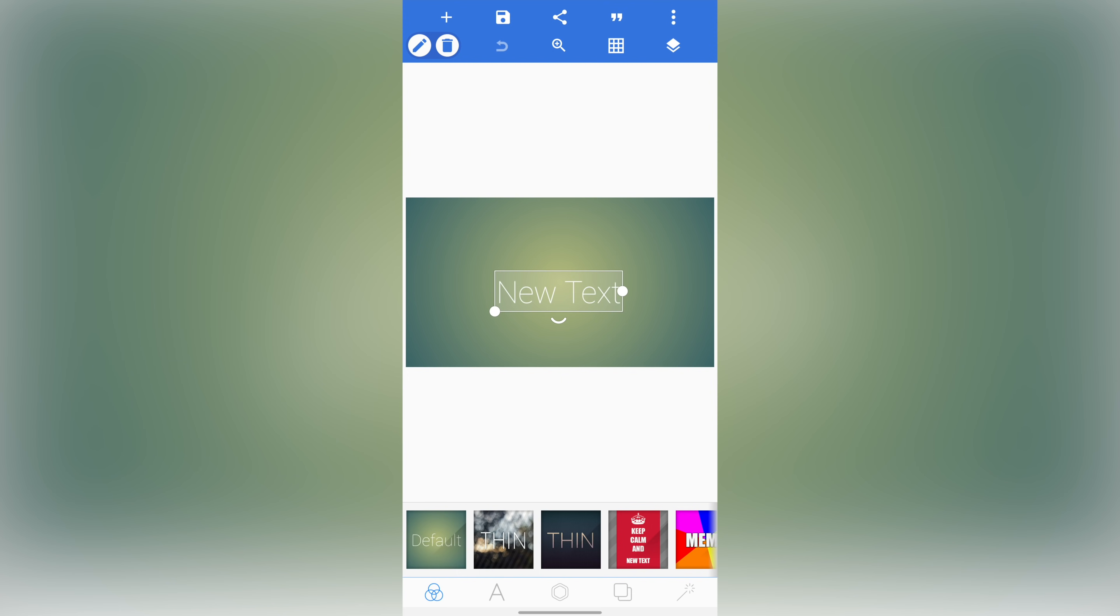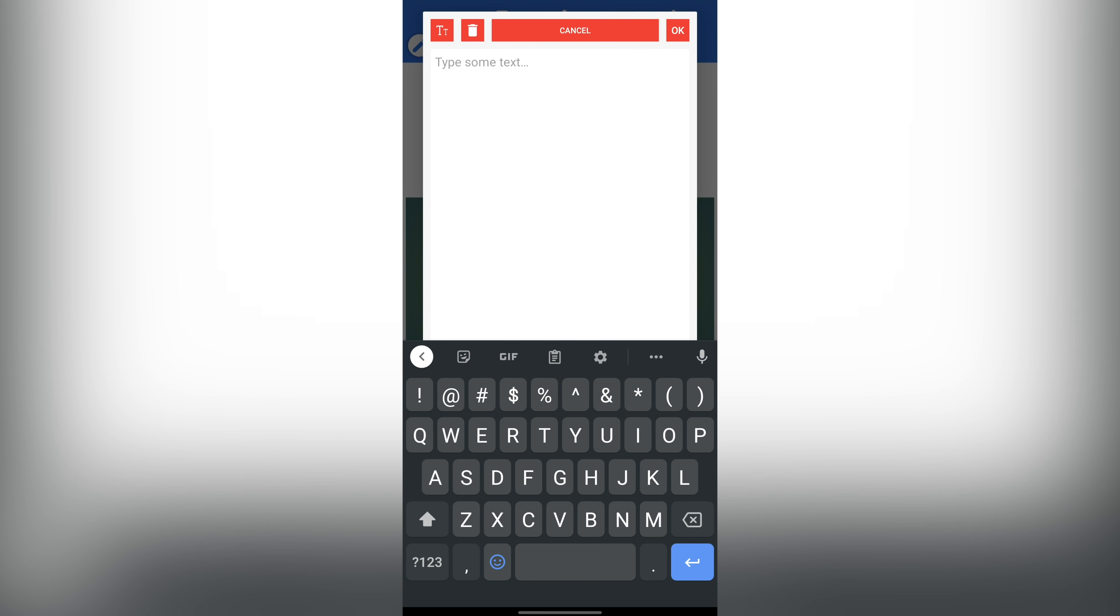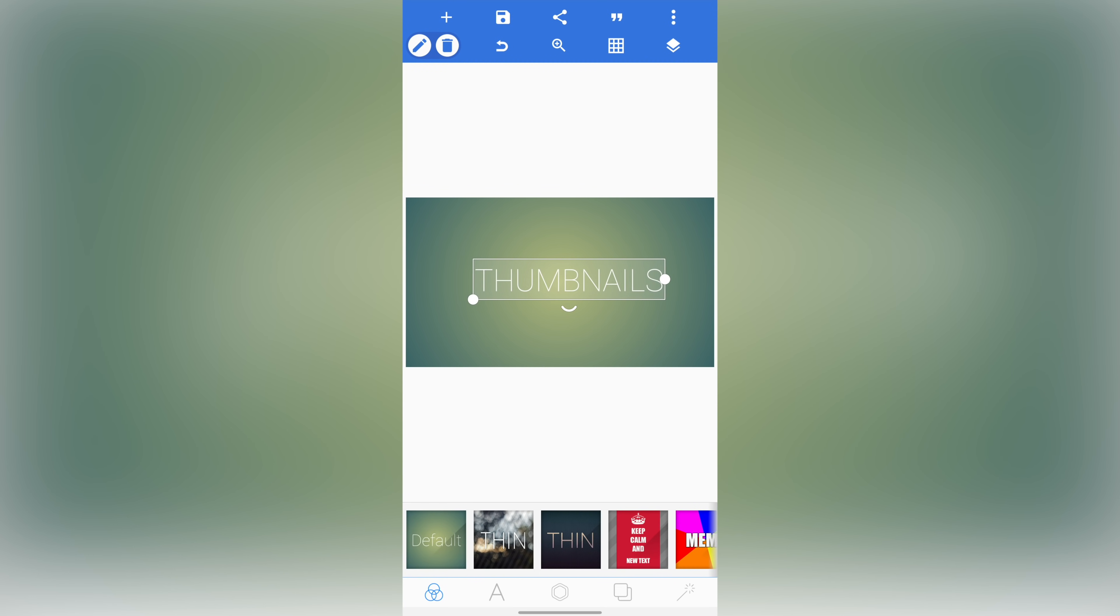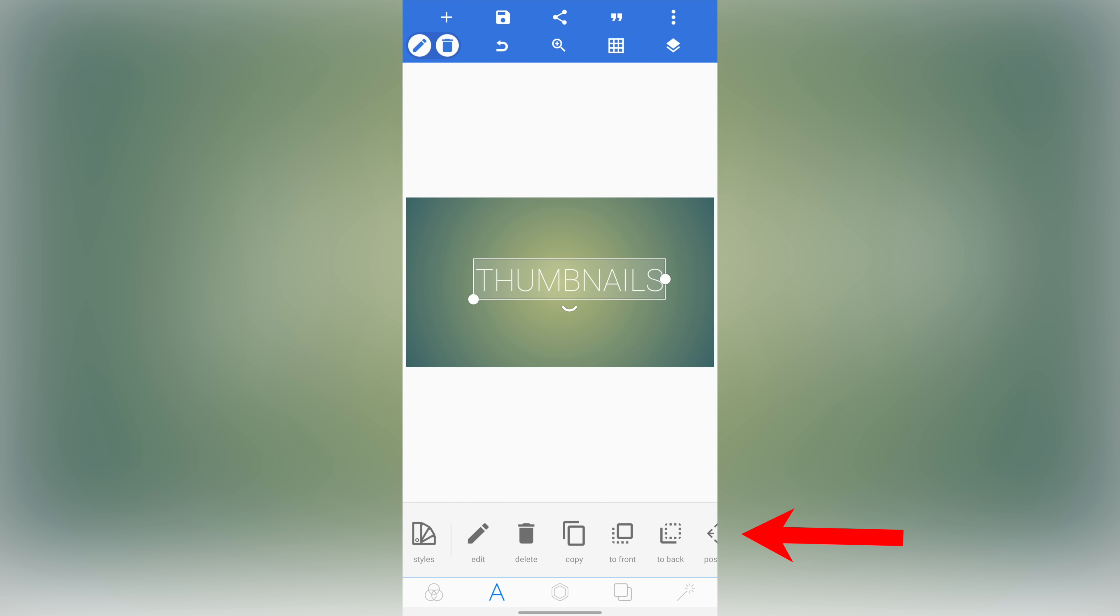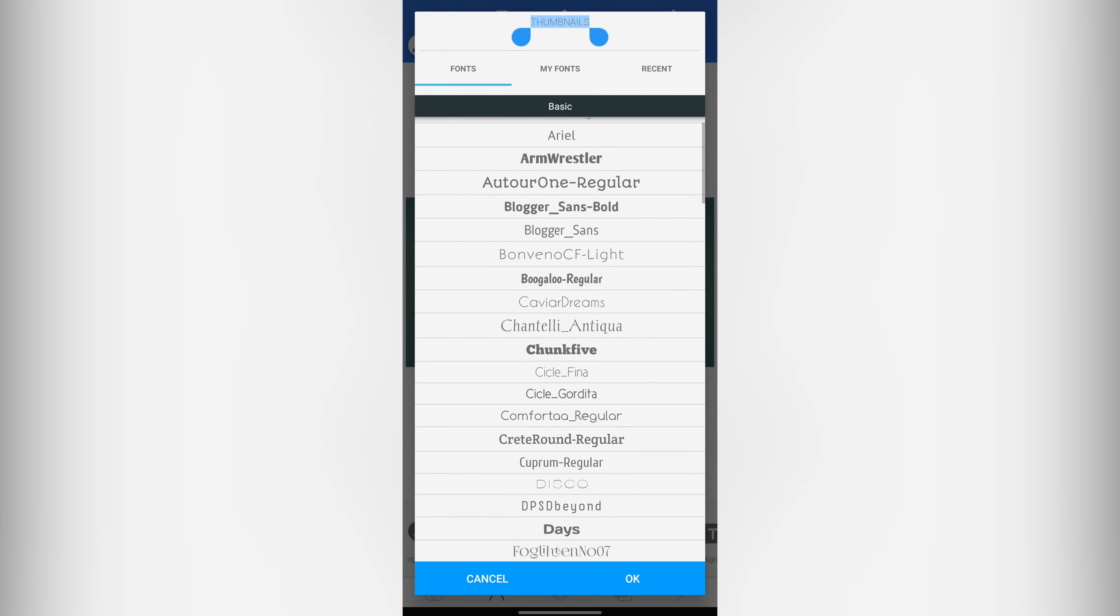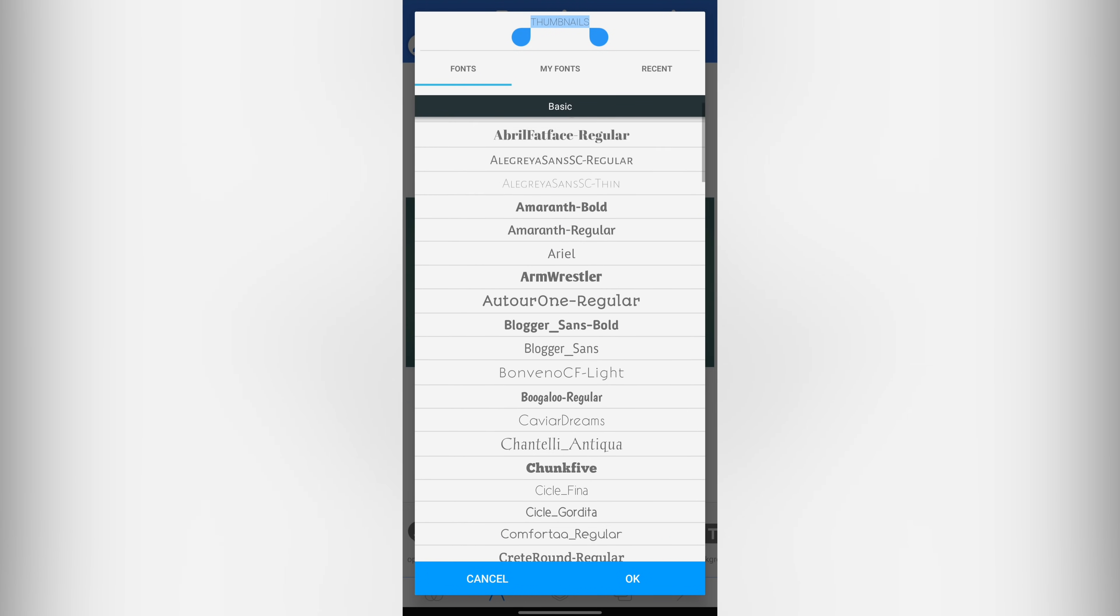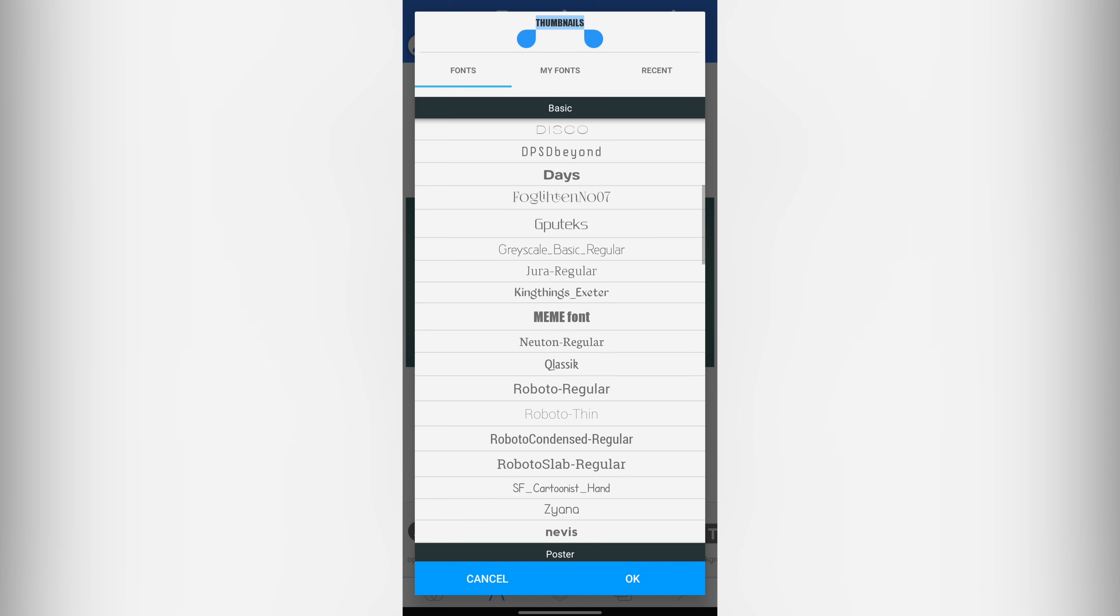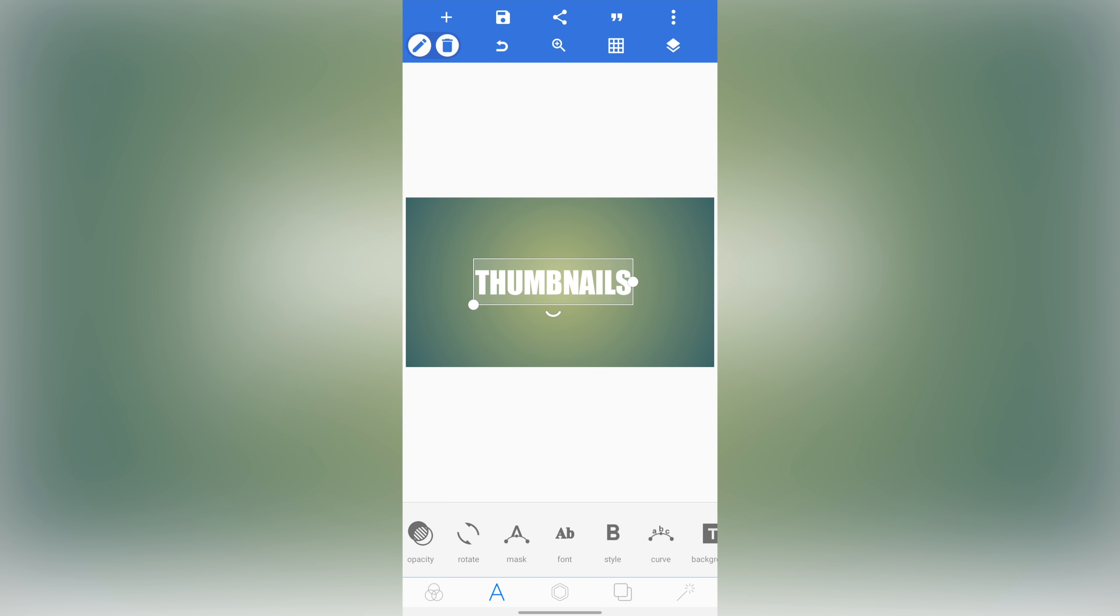All right, so first off, let's add in the text that we wanna include on our thumbnail here. So you can see we've already got a text box here. Let's double tap on that. And let's replace the text with thumbnails and go okay. Now with that selected, if we come down the bottom to the A, and then down the bottom here, you've got a heap of different ways that you can customize this up. So let's customize up first the font to get that looking something like a primal video font. There we go, meme font, that will do. And go okay. Now, if you're after a specific font to match your branding, then you can upload your own custom fonts into here as well.